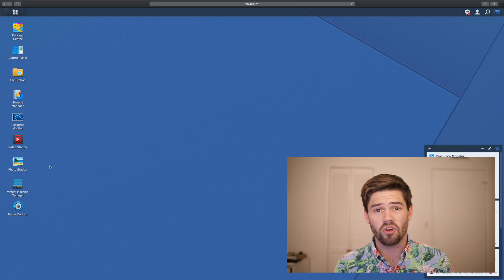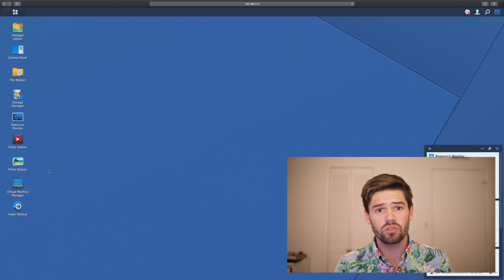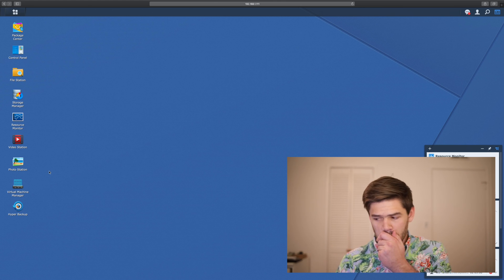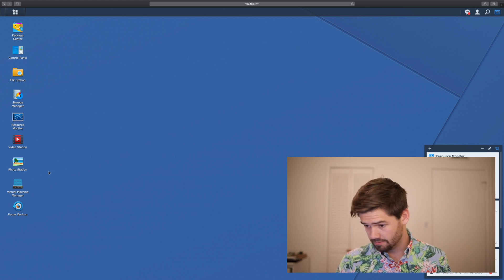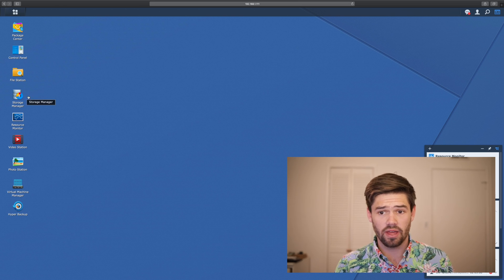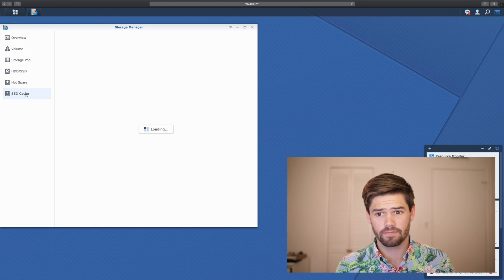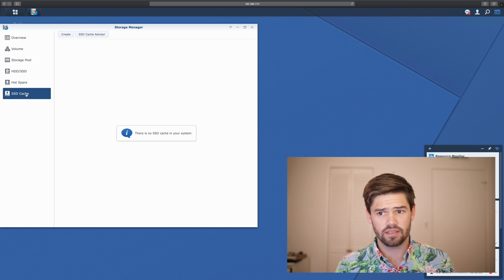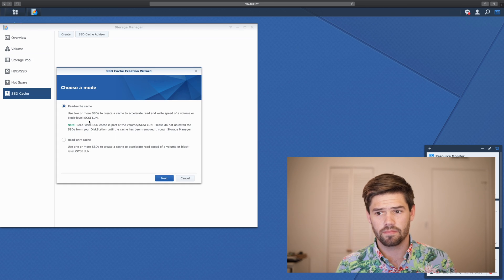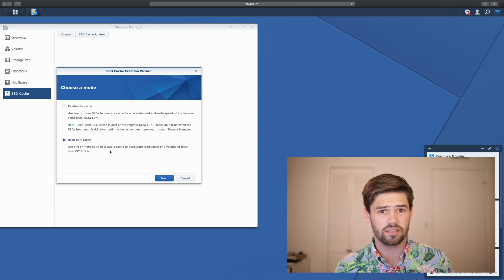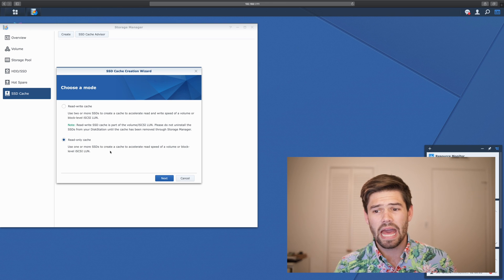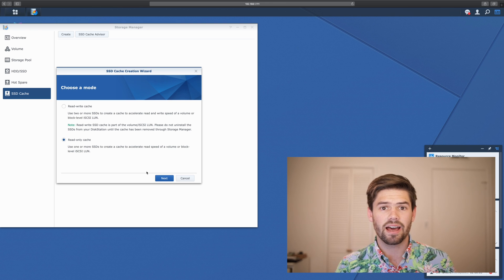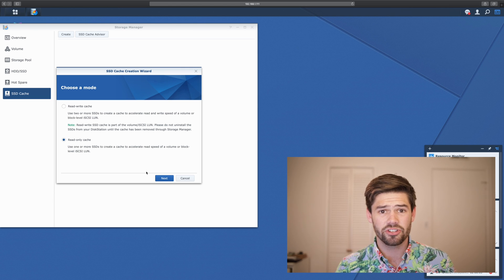All right. So now we're going to go back into DSM and we're going to enable an SSD cache. So to do that, we're going to go into storage manager, SSD cache and create one. I currently have two SSDs available for an SSD cache. However, I'm going to do a read only cache because I've honestly heard some bad things about read write caches.